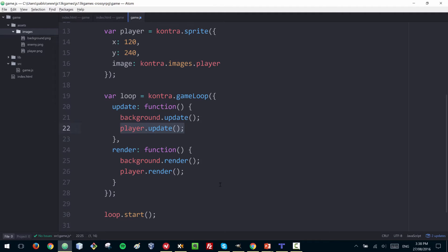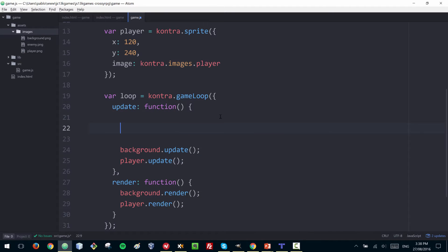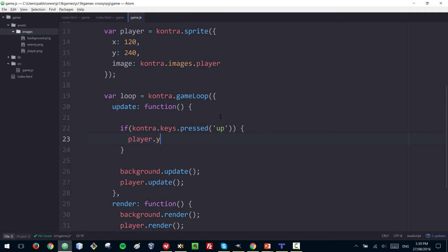Next we need to add the ability for the user to control the player and move it around. We do that inside the update function by listening for key presses. Contra includes a module called 'keys' that lets you quickly know if a key was pressed. For example, if the up key is pressed, the expression is true and we can modify the player's position — moving up means a negative Y direction.